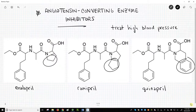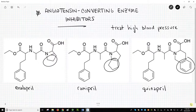All these drugs target angiotensin-converting enzyme. Because all the drugs share the same mode of action — the same target — they are grouped together in the same drug class. Furthermore, the drug class is named after the target protein. The drugs on this slide are all members of the ACE inhibitor drug class.